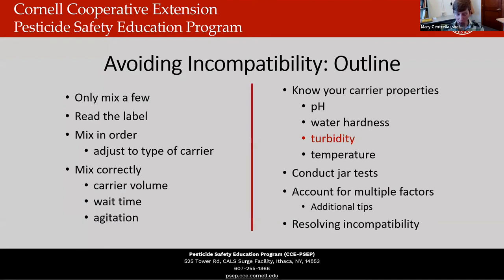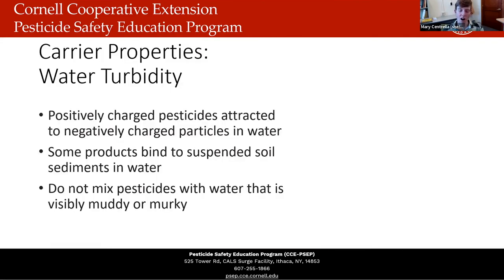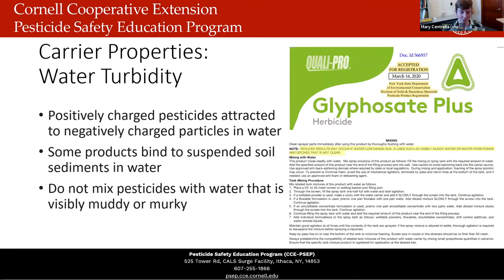We'll also talk about water turbidity. With water hardness, negatively charged pesticides were attracted to cations and unavailable to act on your pest. With water turbidity, positively charged pesticides are attracted to and bind to negatively charged particles in your water — things like soil sediment. In general, do not mix pesticides with water that is visibly muddy or murky, because this will lead to incompatibility. Sometimes the label will address turbidity — for example, Glyphosate Plus states: 'reduced results may occur if water containing soil is used, such as visibly muddy water or water from ponds and ditches that is not clear.'